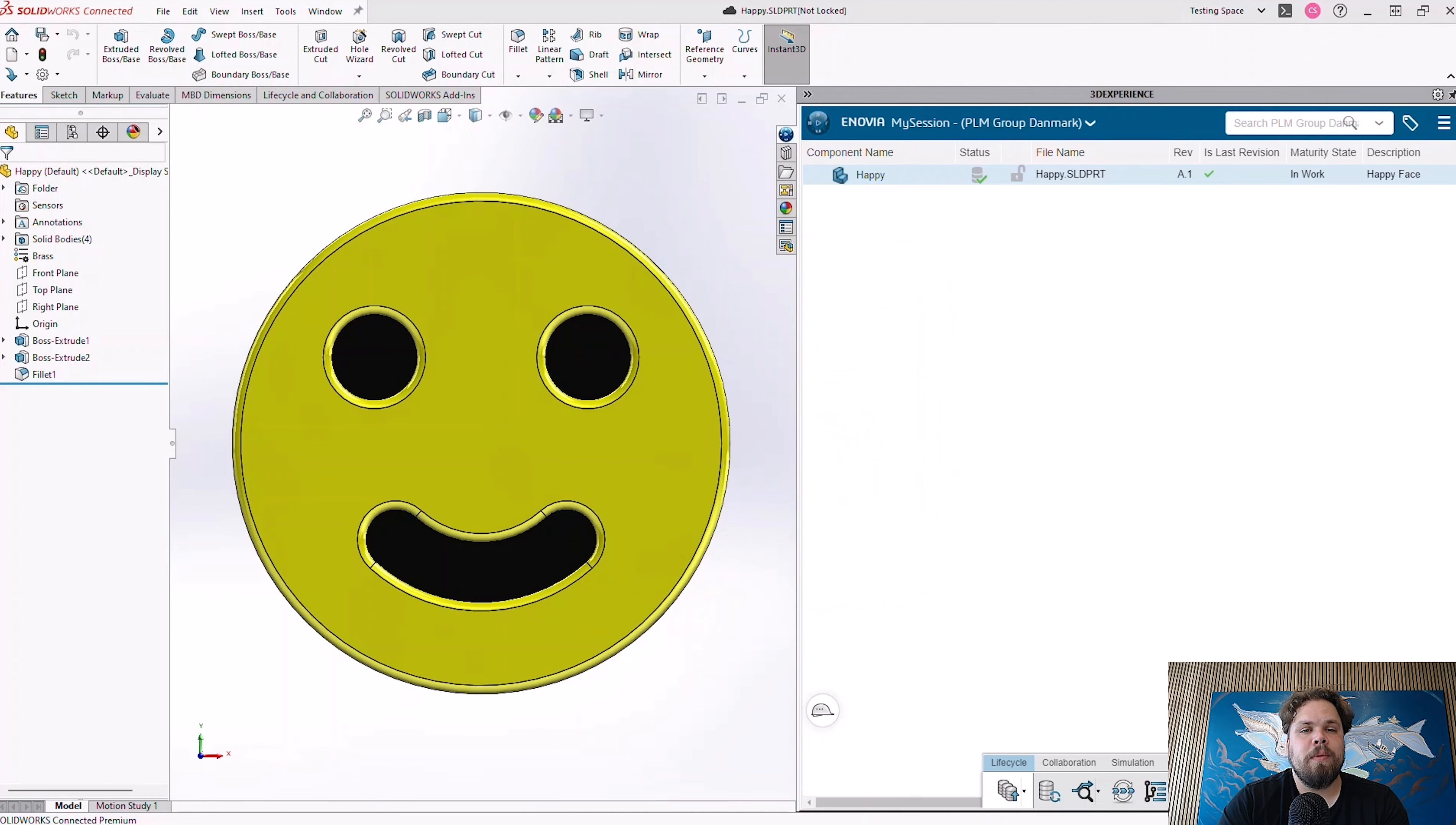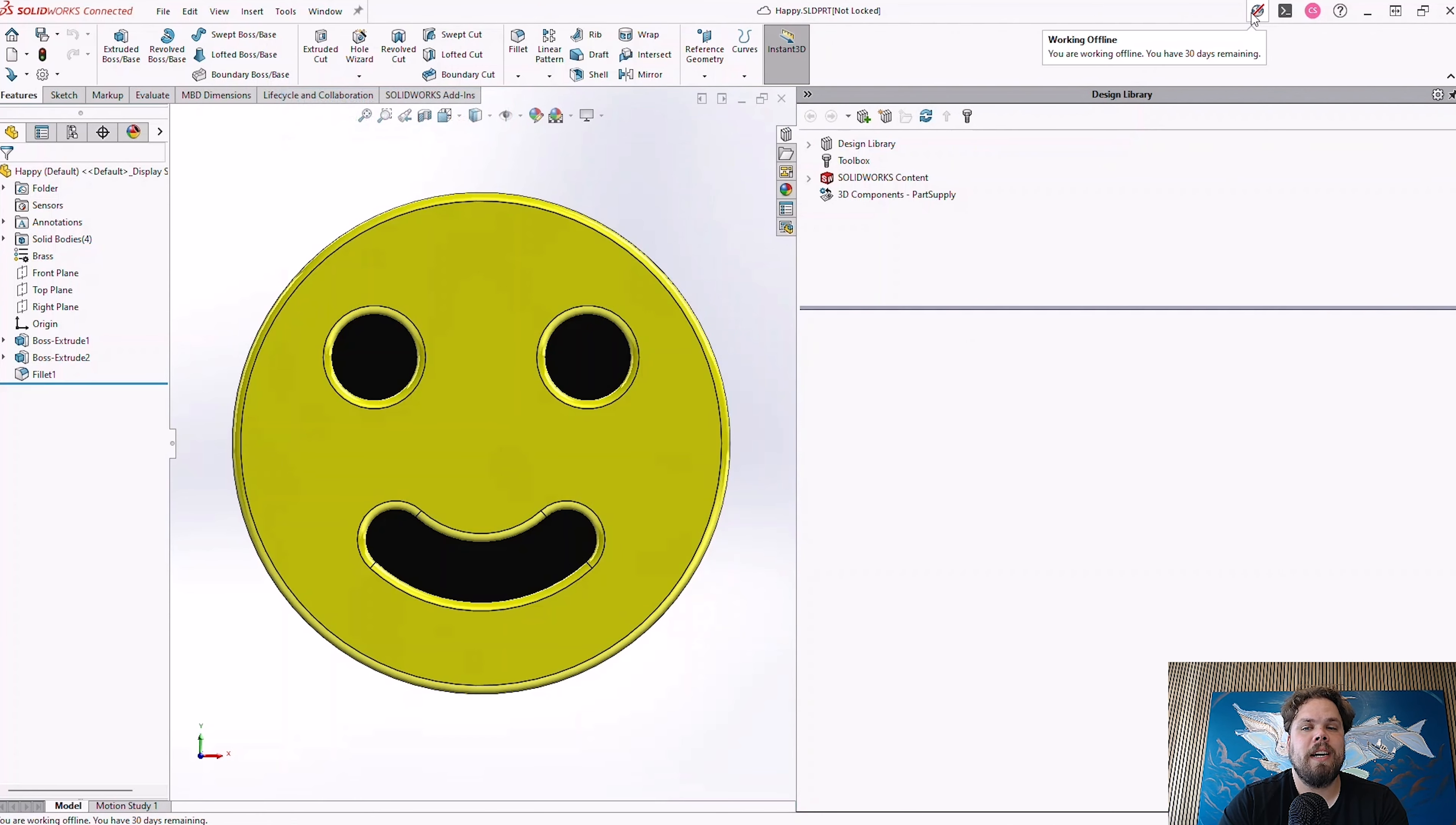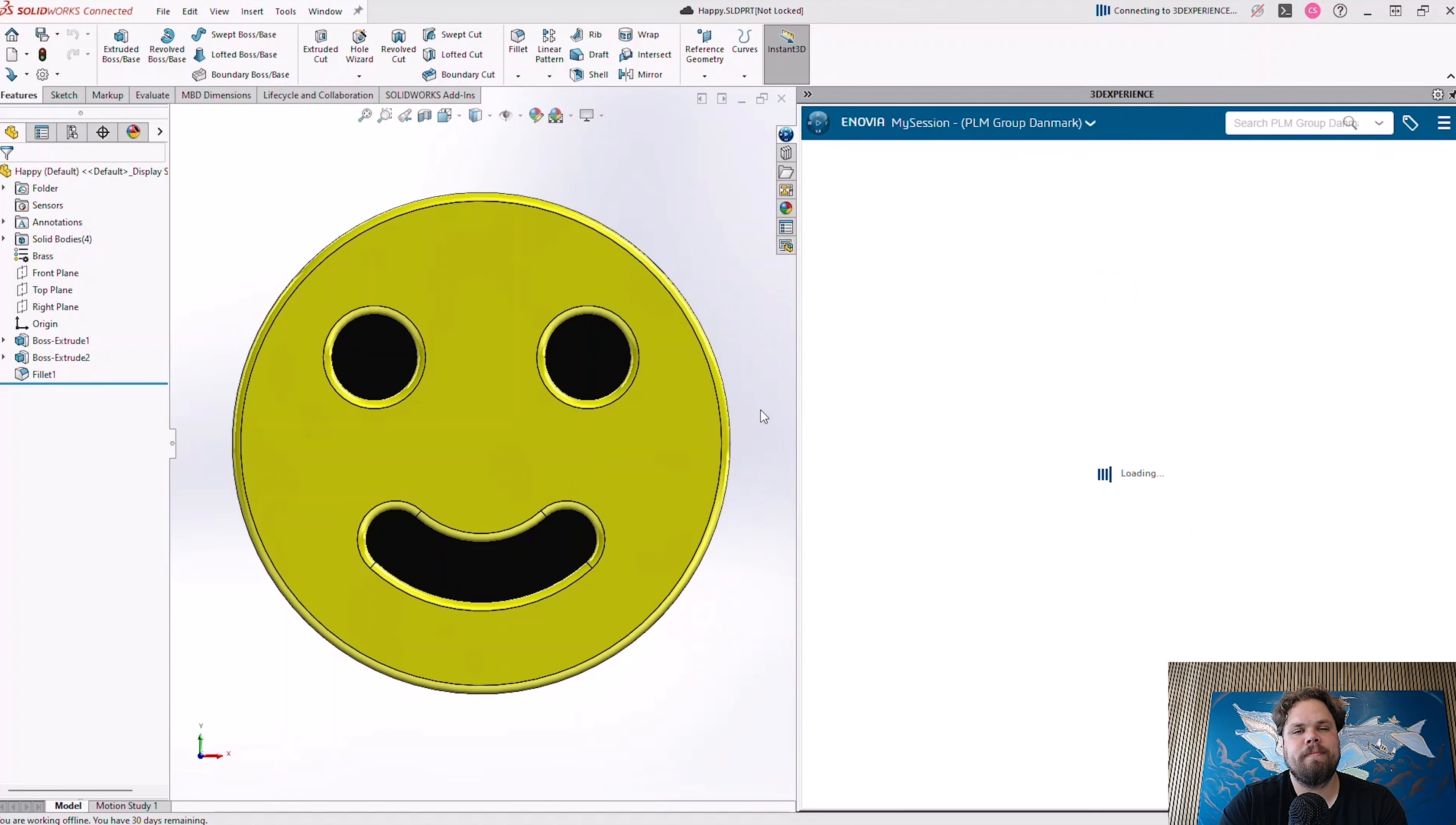With that done, we can work offline, edit existing files, create new ones, and once we go back online, we can save the files and the changes to the 3DEXPERIENCE platform. Simple as that.